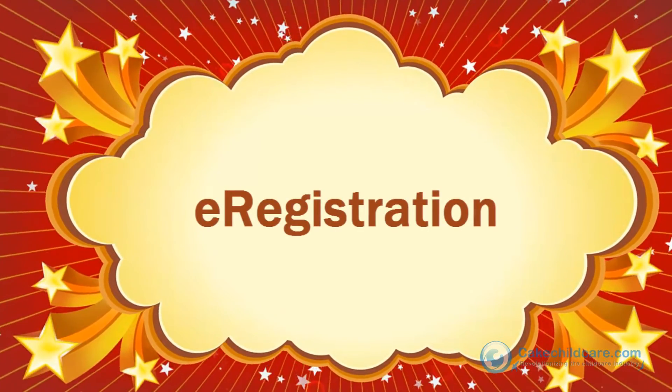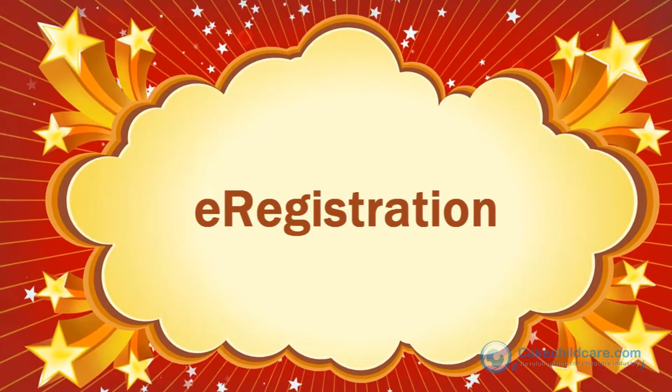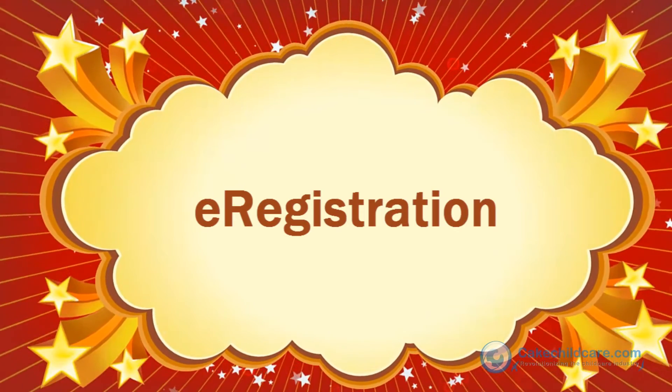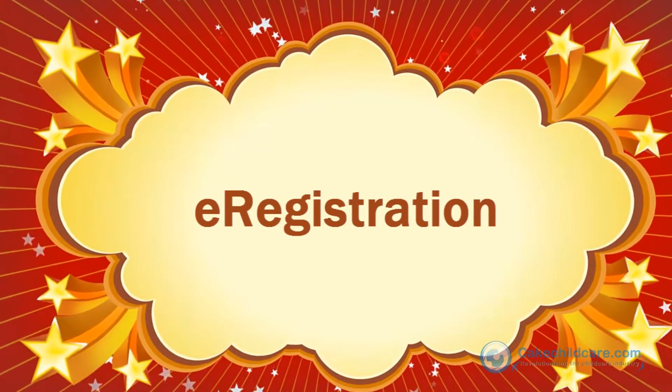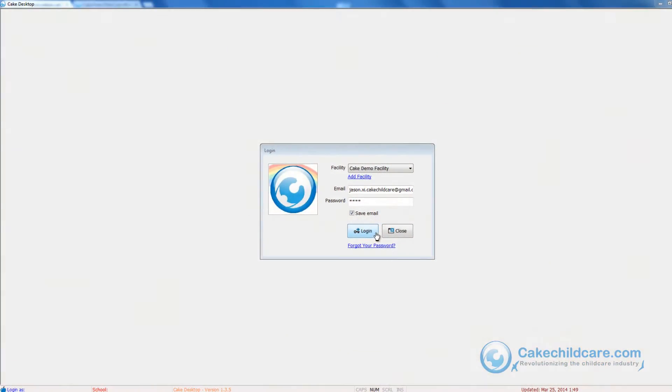Welcome to CakeMembers video tutorial. Today I will be showing you how to send out e-registration forms for potential parents. Parents will be able to pre-register their child by filling out our online forms and submitting them for you to review.